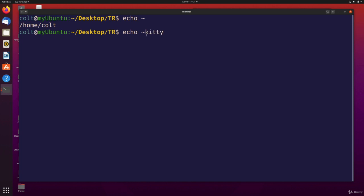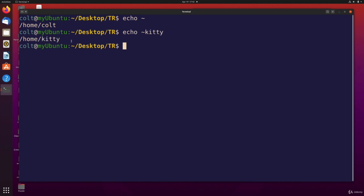The shell just knows to do this. It will expand this into the home directory for that user, for kitty. So we see slash home slash kitty. That's her home directory.